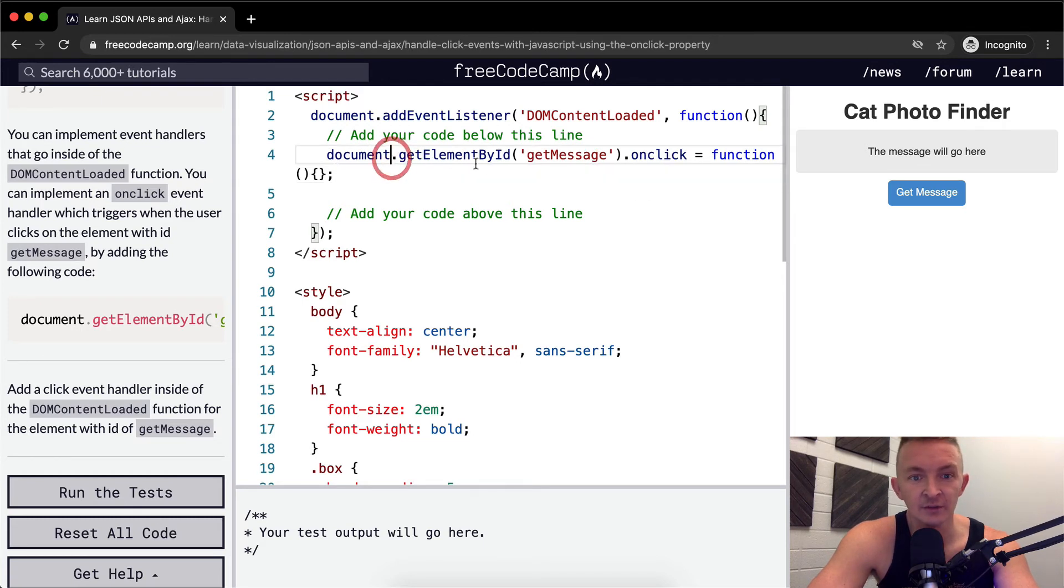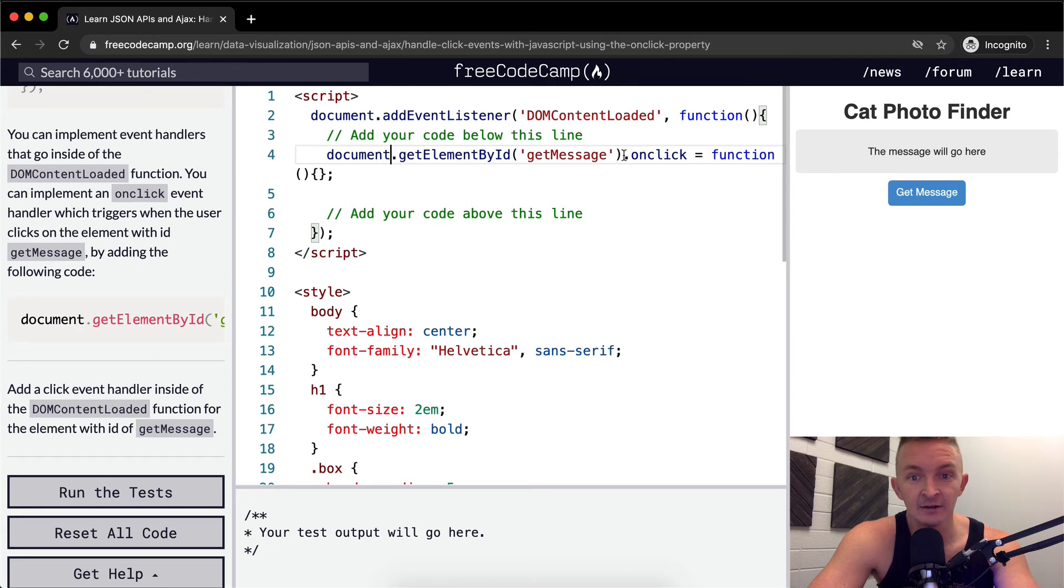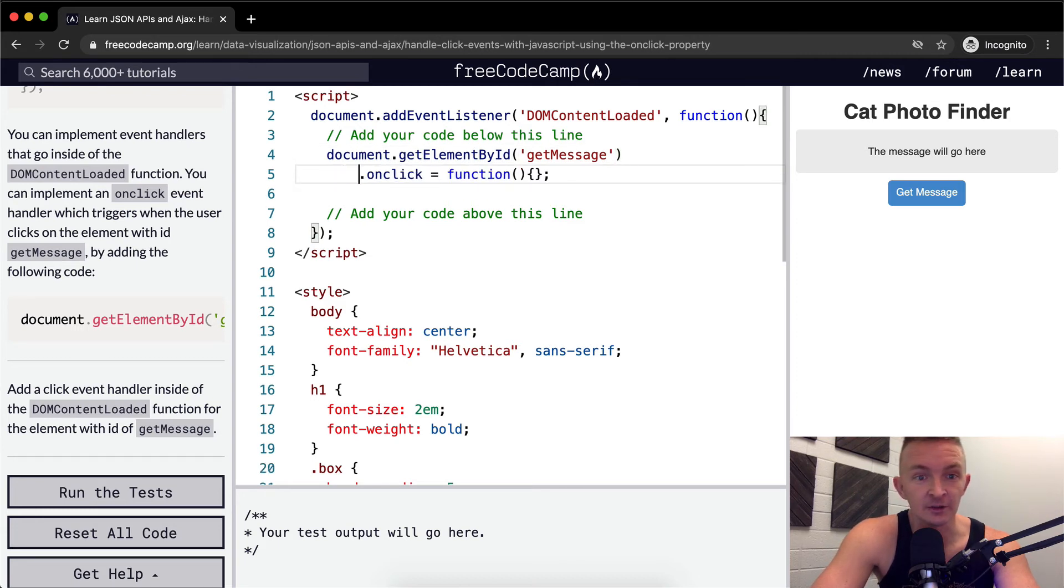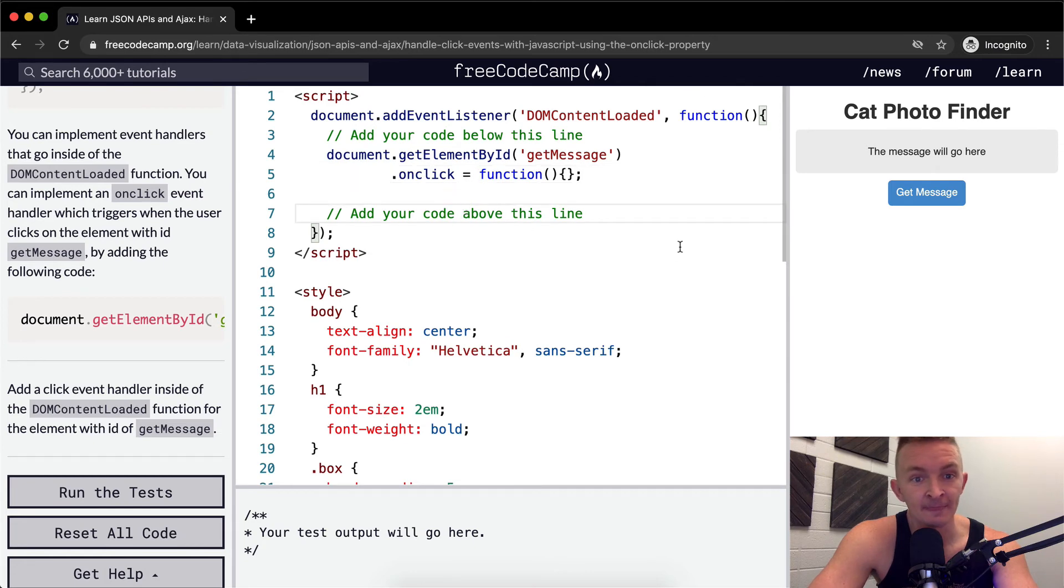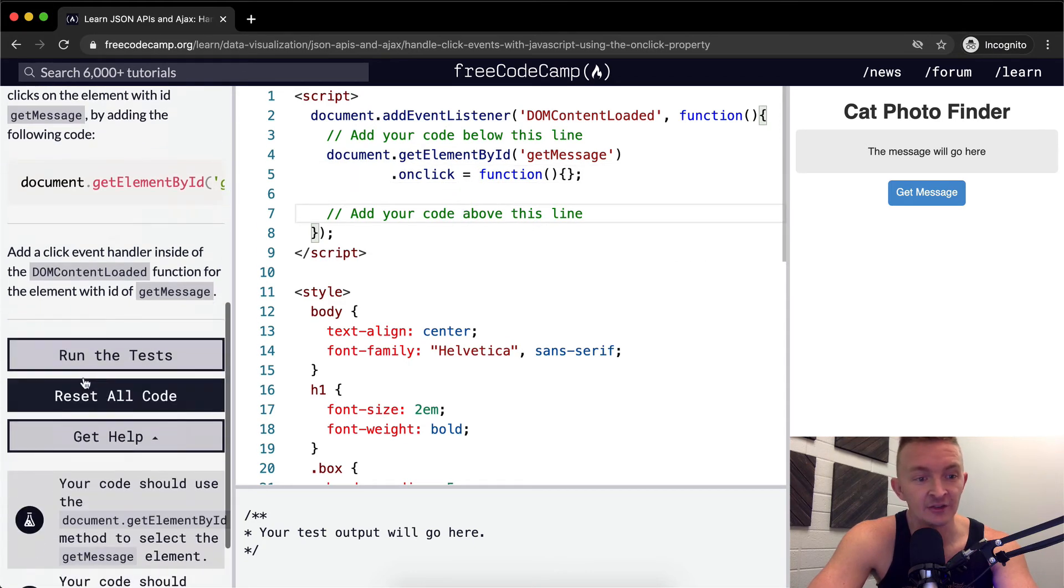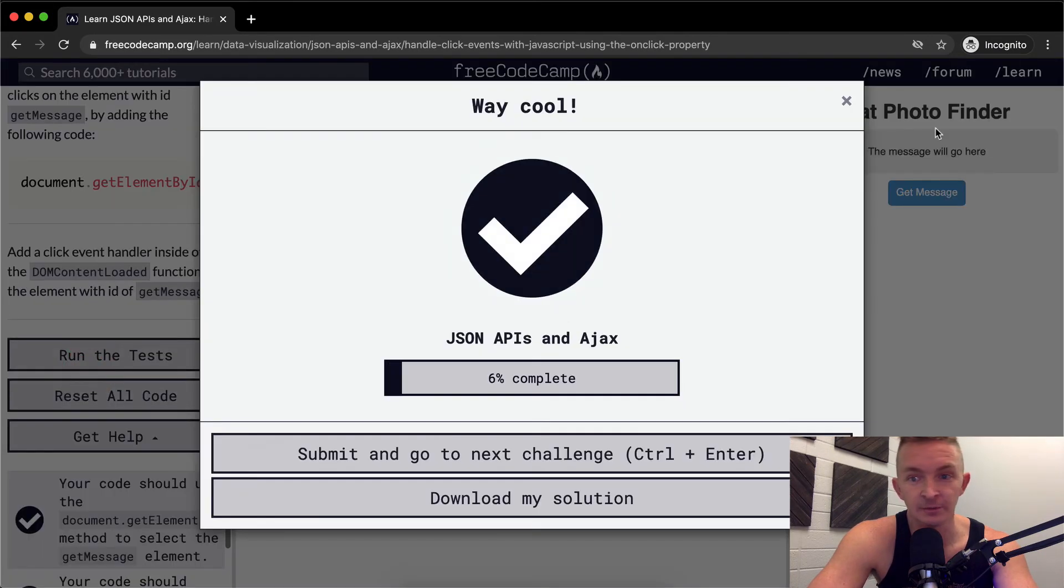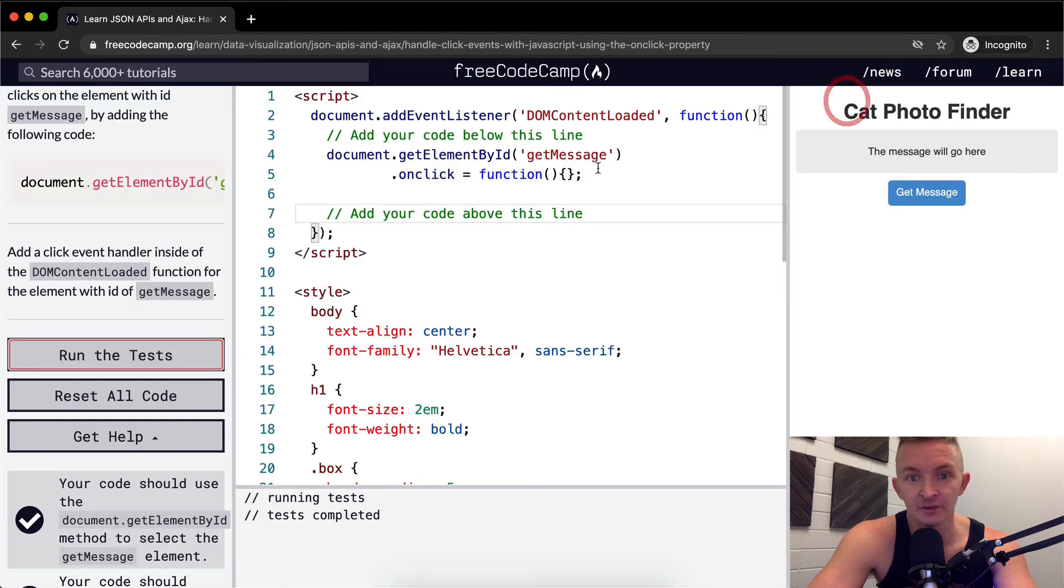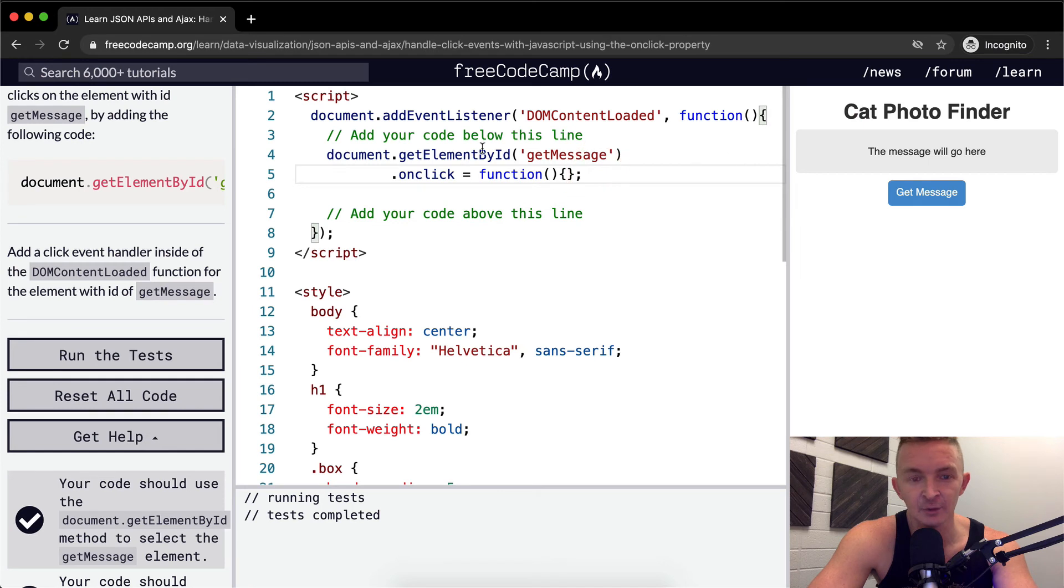So document.getElementById. Well, at this point we are chaining the elements. So to make it a little bit cleaner, we can put this down here. And so yeah, I think this is the way to pass the tests. But let's look at it a little bit more deeply.